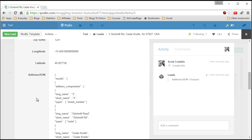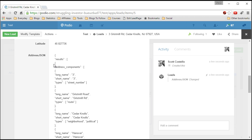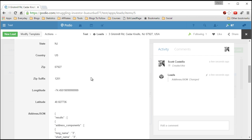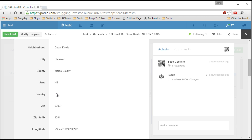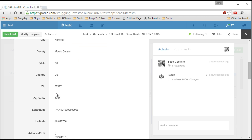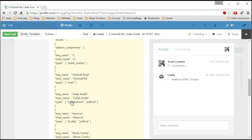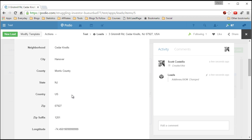information as it comes back from the Google API. And in these fields I use Podio calculation fields to pull out the appropriate piece of information that I want for each field.